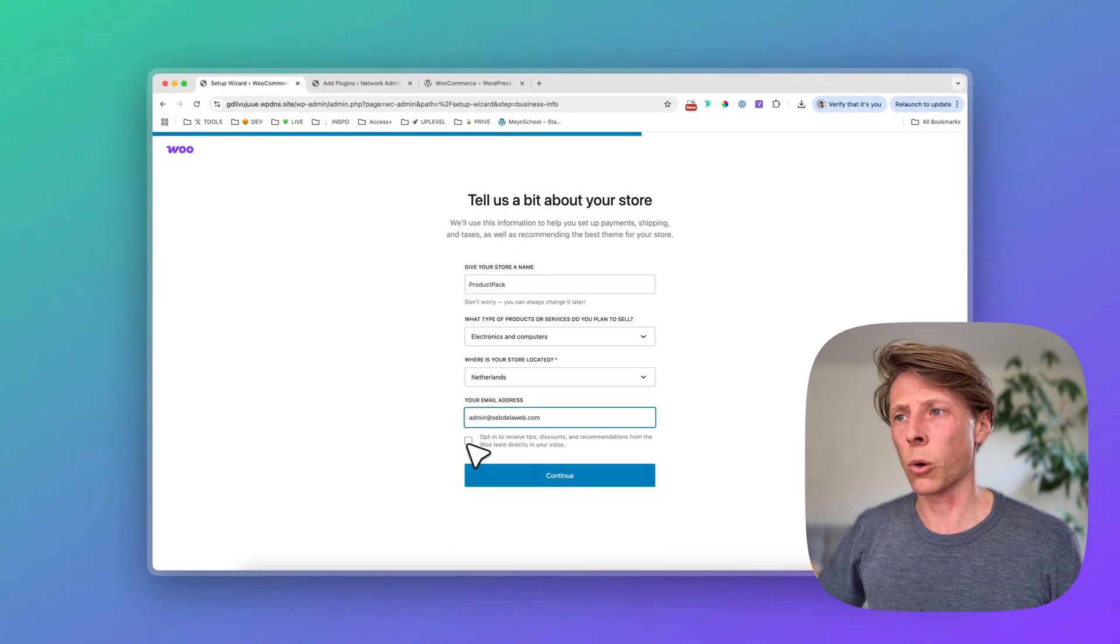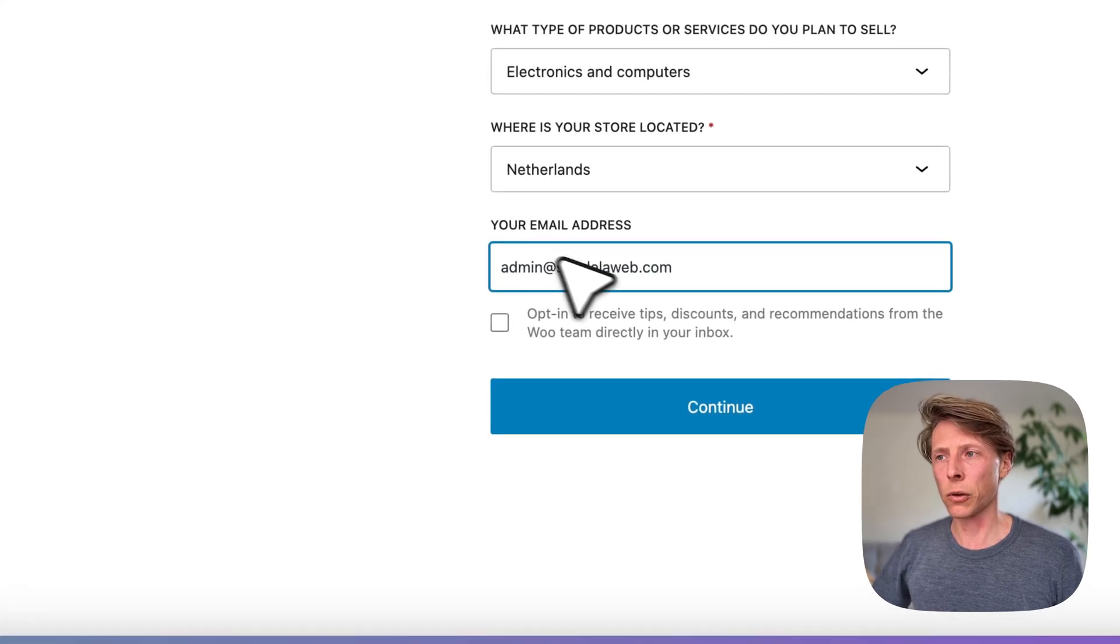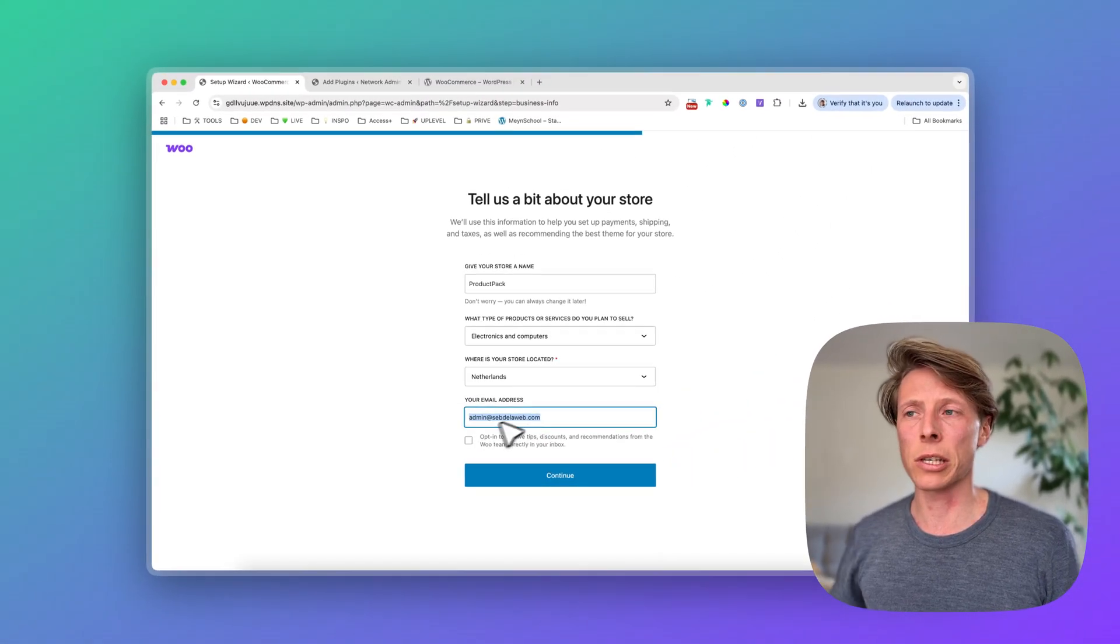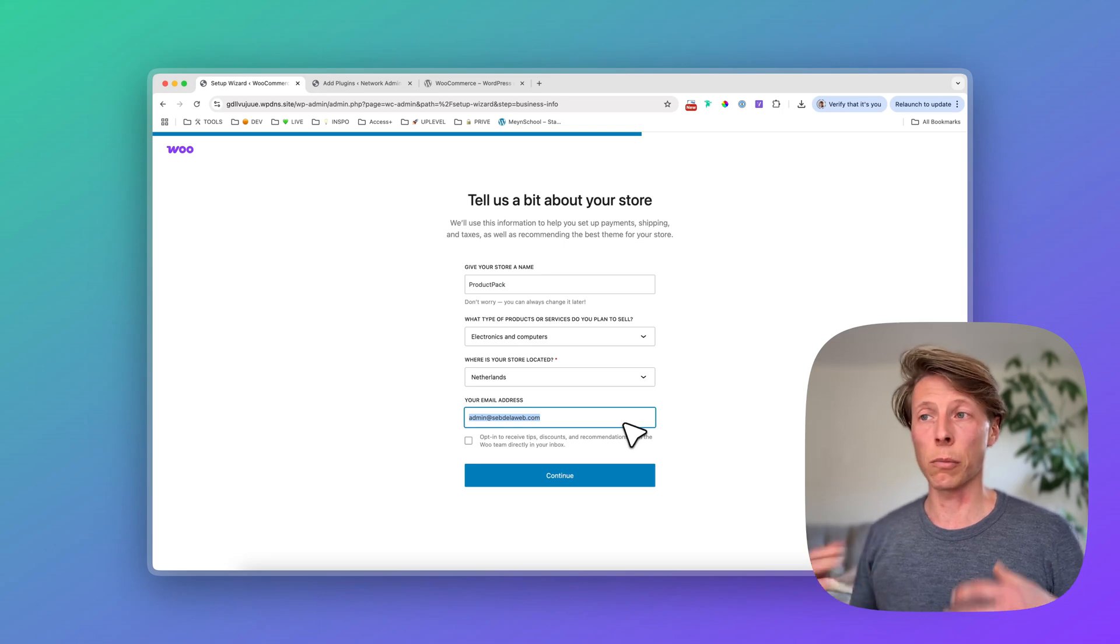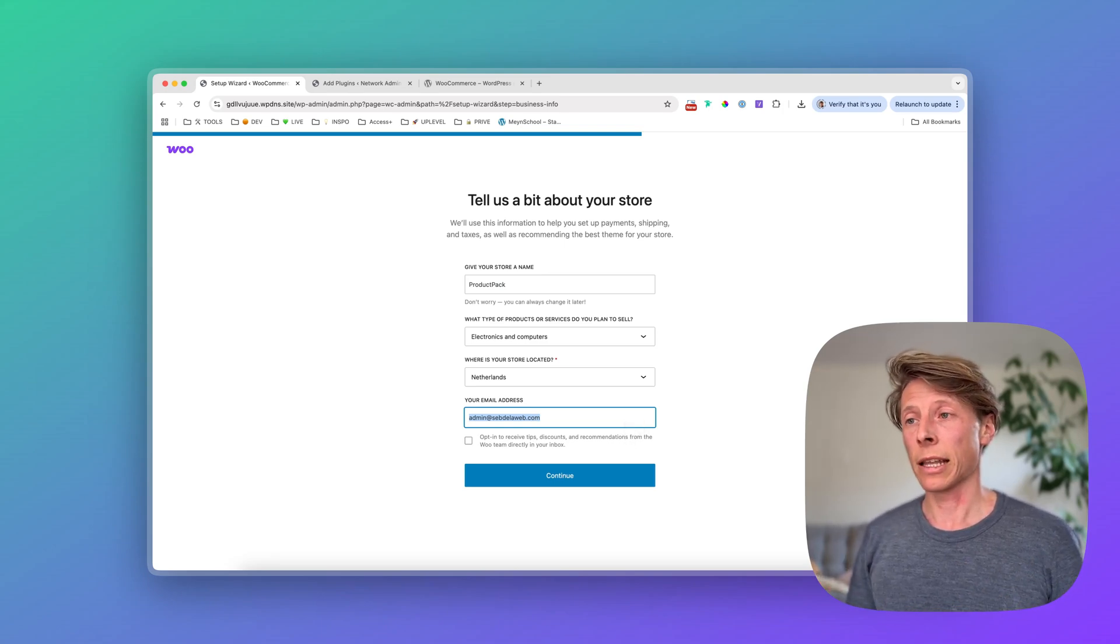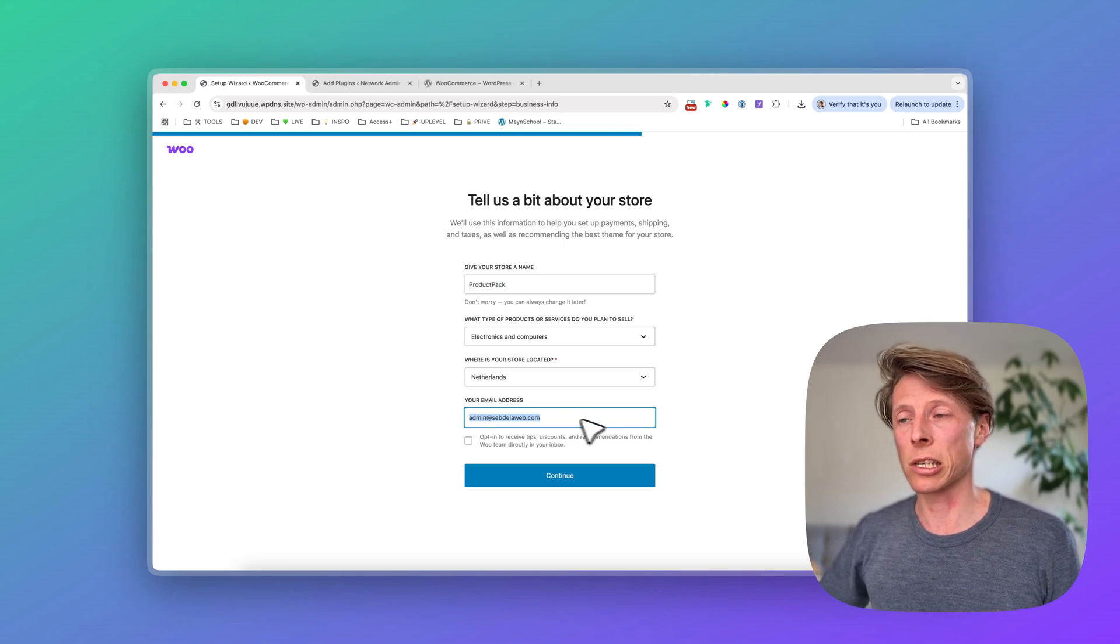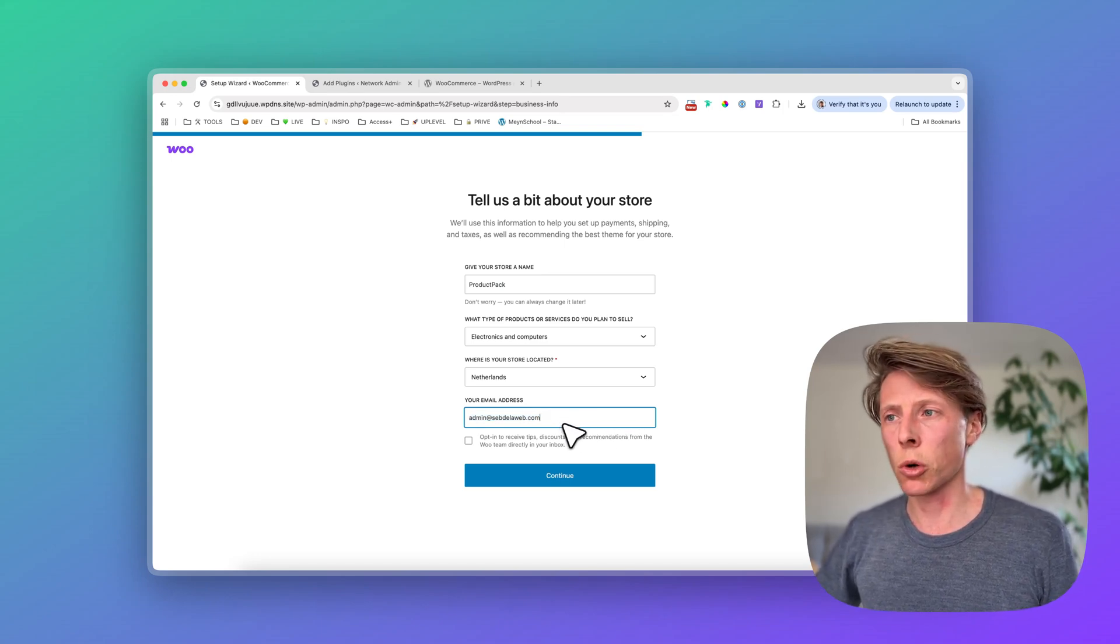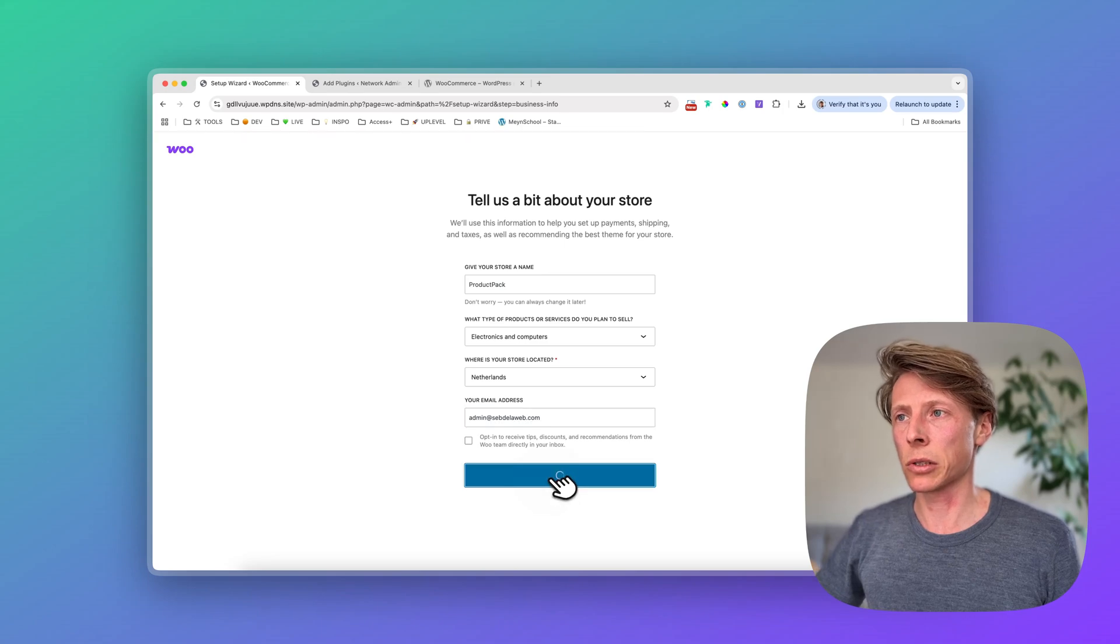Then it's asking the email address. And then it's also asking if you want to opt in for the WooCommerce newsletter. I guess if you want to change this email address, for example, for your store notifications, meaning if you made a purchase, so a new order, then you can maybe preferably change this email address to a more store related email address. Then I click on continue.